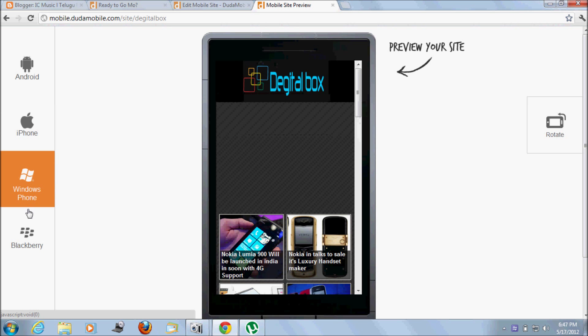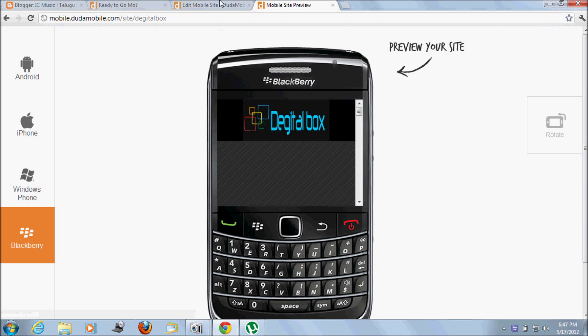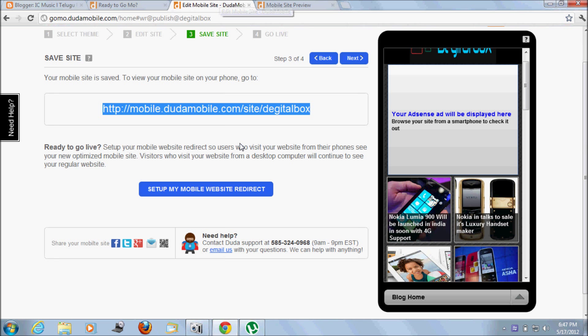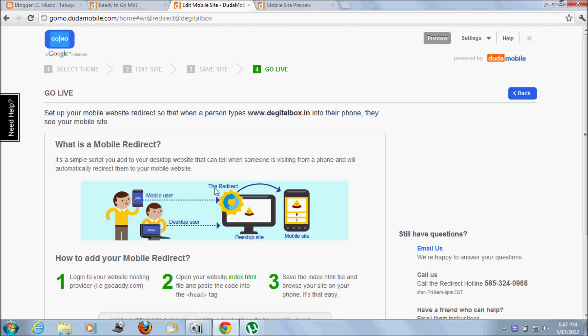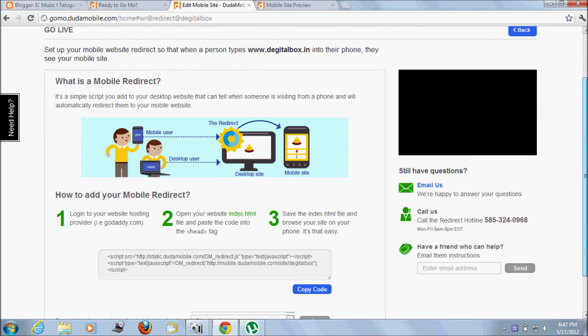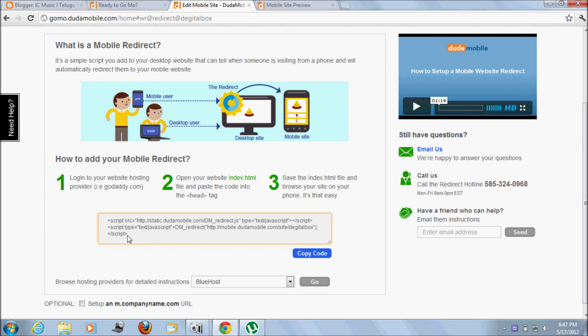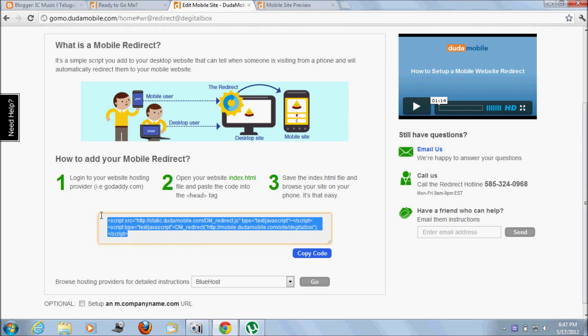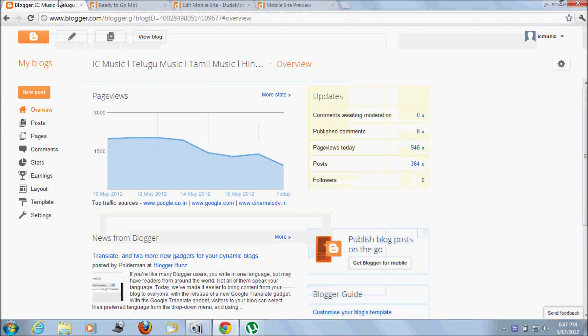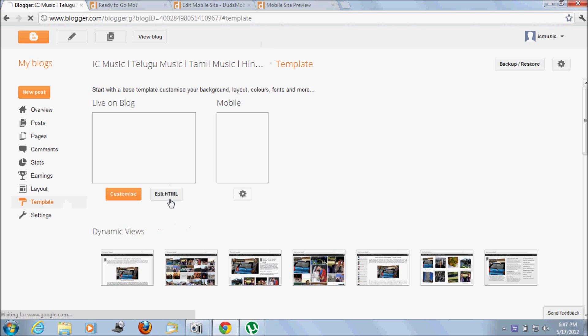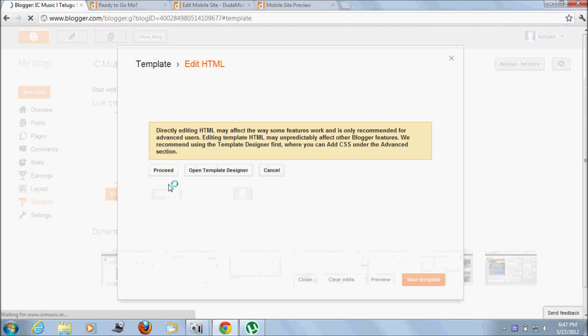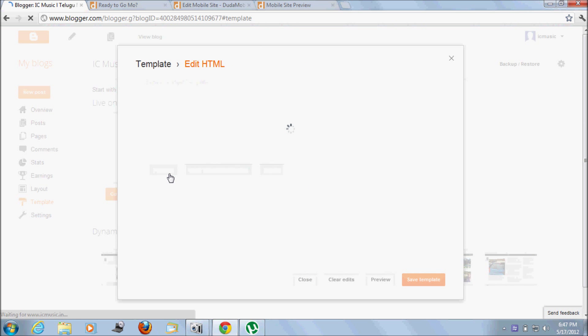Now the important tip: redirecting your website to this mobile site when any user opens your website on a mobile device. For this, you need to add one code. This code you need to add into the header tag of your website. I'm using Blogger platform to show you how to add this code.